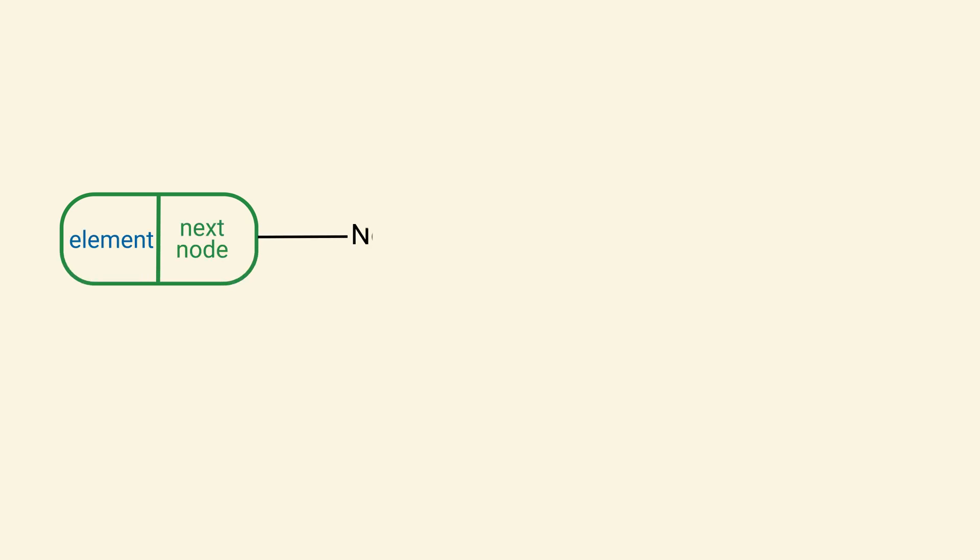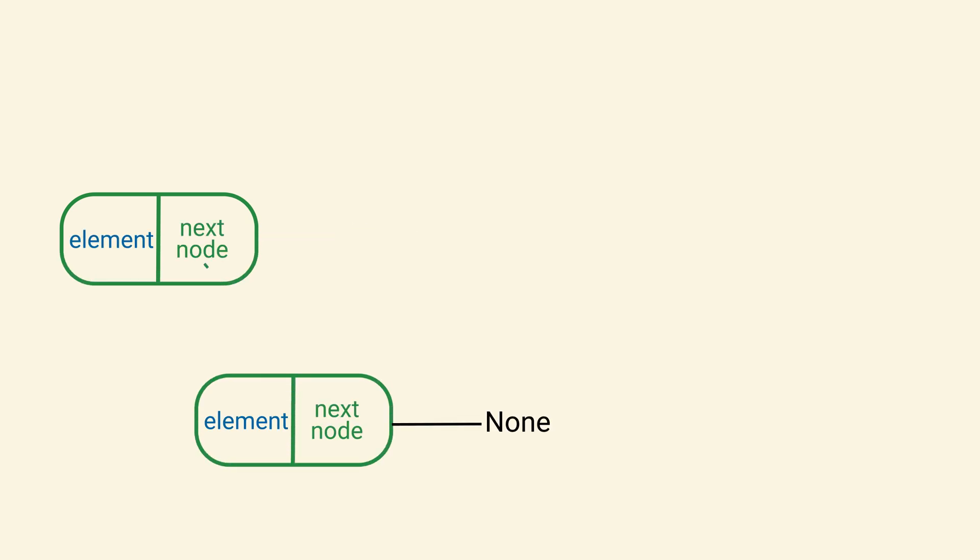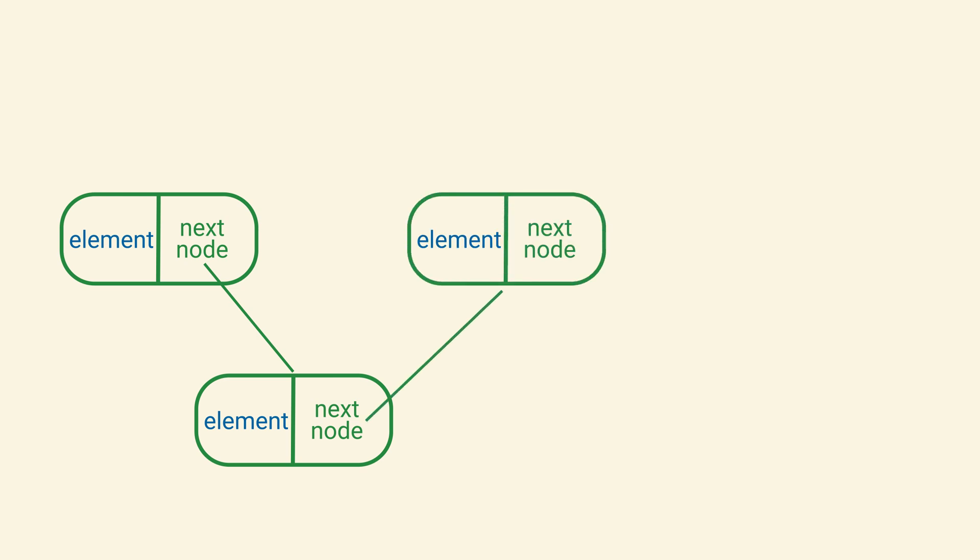The first and last node are referred to as the head and the tail of the list, respectively. The process of moving along the list is known as traversing the linked list, and it's done by starting at the head and following the reference to the next node.